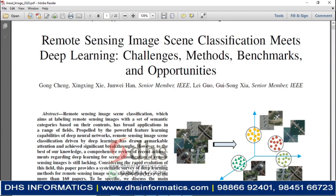Welcome to DHS Informatics. In this video, we are going to see the complete demonstration of remote sensing image scene classification using deep learning techniques. We can also call this project aerial view image classification or sky view image classification. Multiple names we can use. It is a recent IEEE paper.